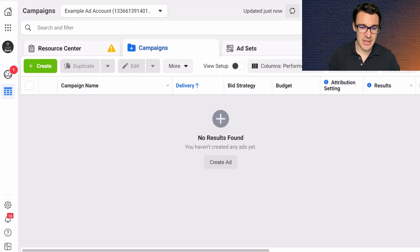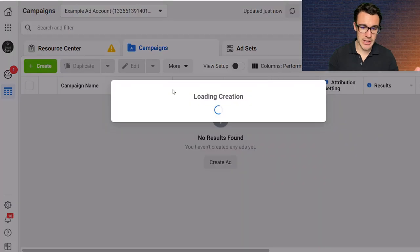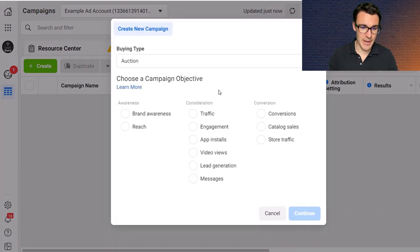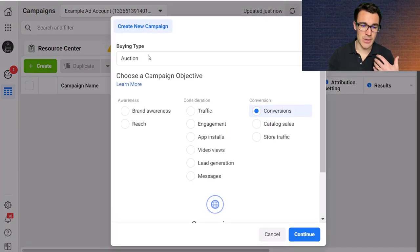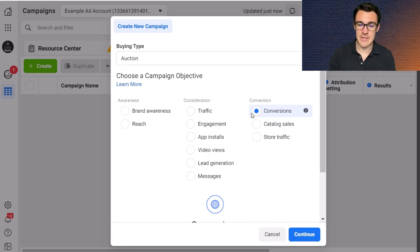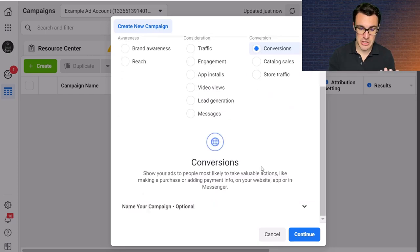Okay, so I'm in an example Facebook ad account. I'm going to quickly create an example campaign. Now obviously for this to apply you need to be using the conversions objective.